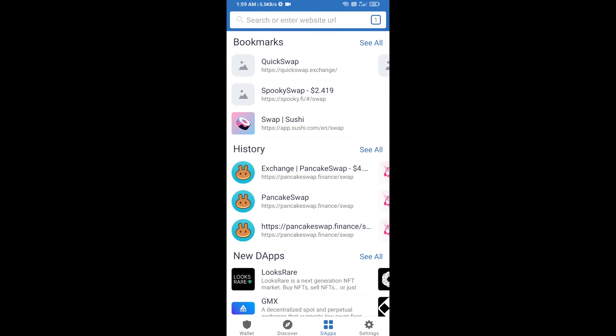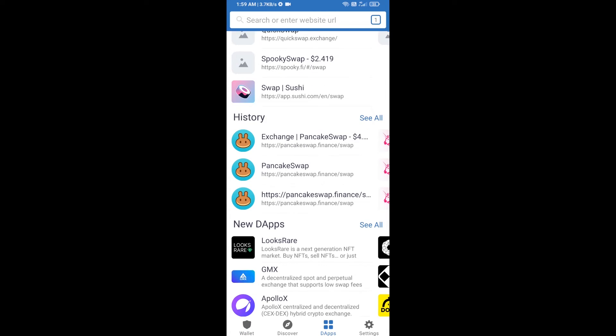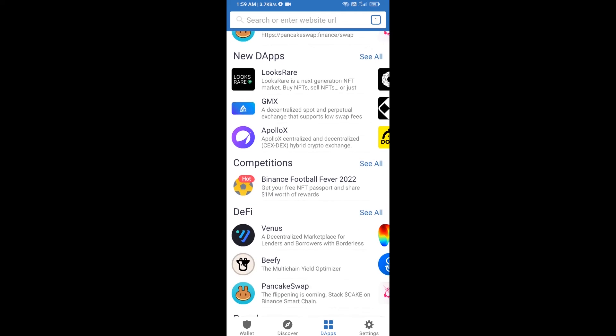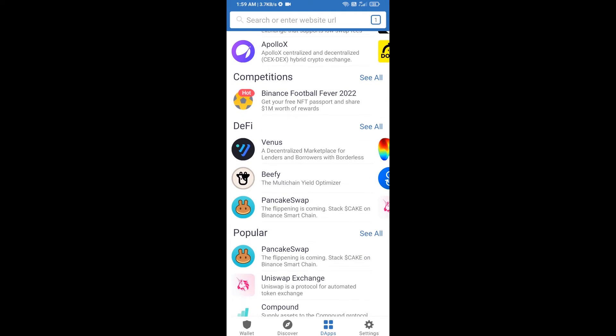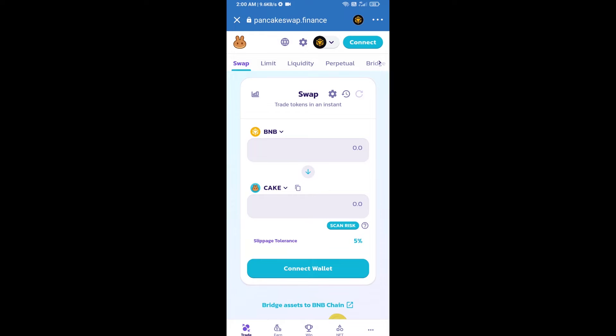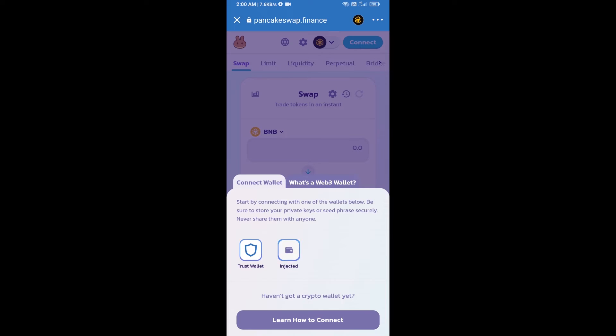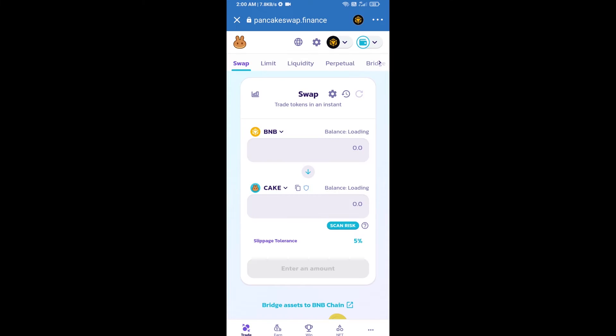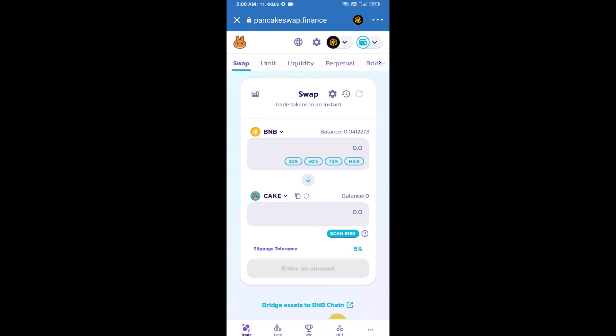Then you will open PancakeSwap exchange, click on PancakeSwap. Then click on connect wallet, select Trust Wallet, click on Trust Wallet. So Trust Wallet has been successfully connected from PancakeSwap exchange.